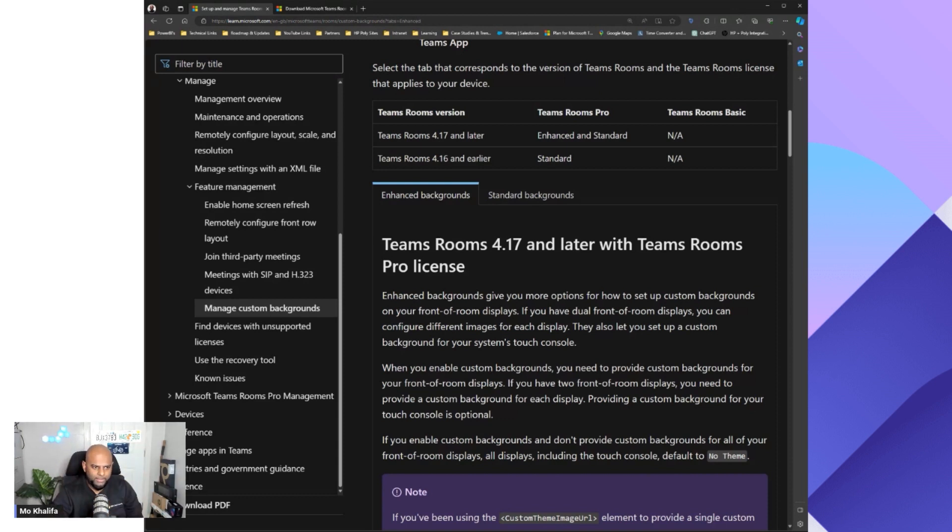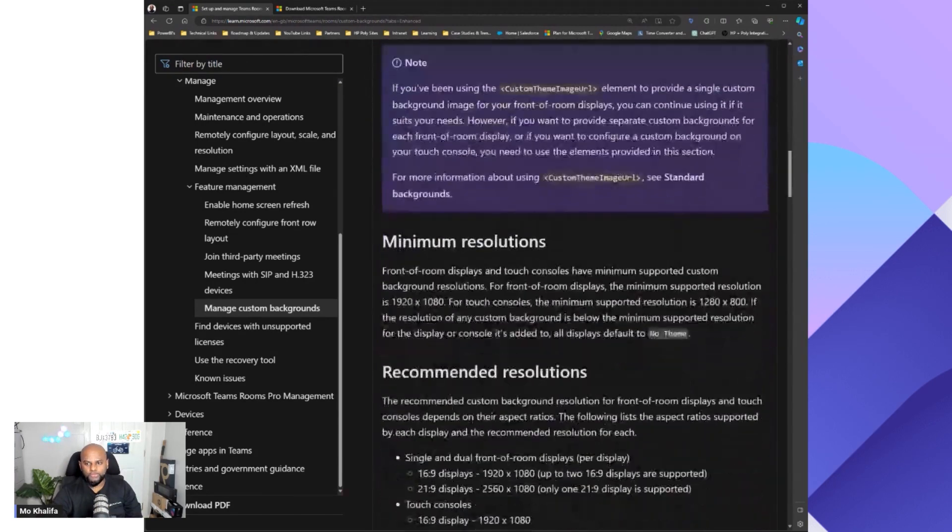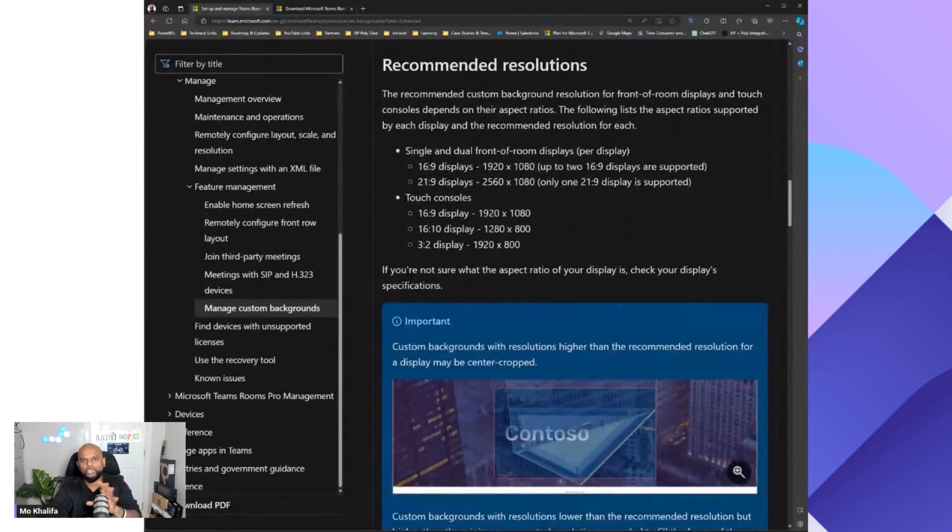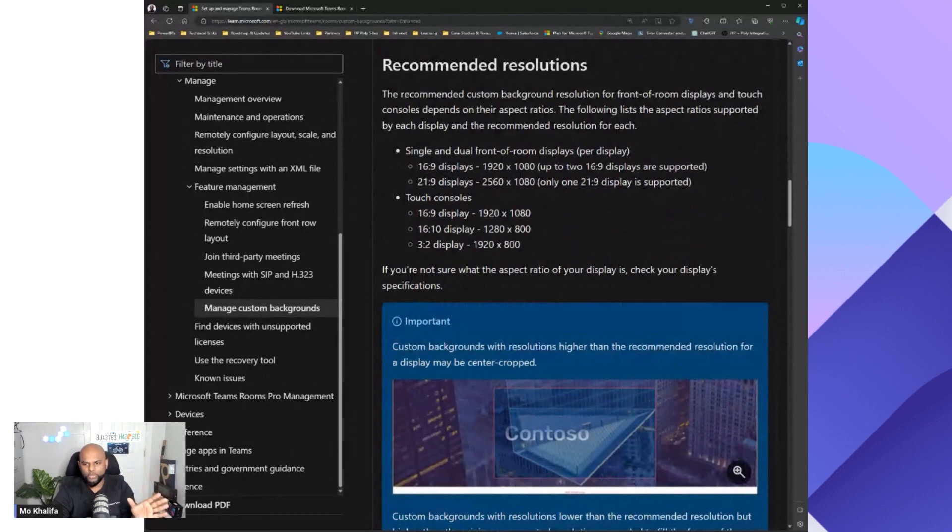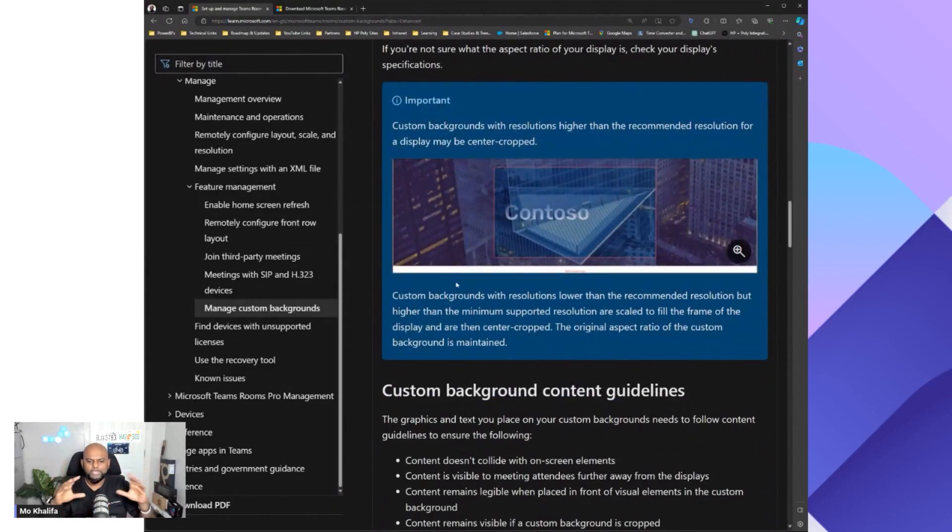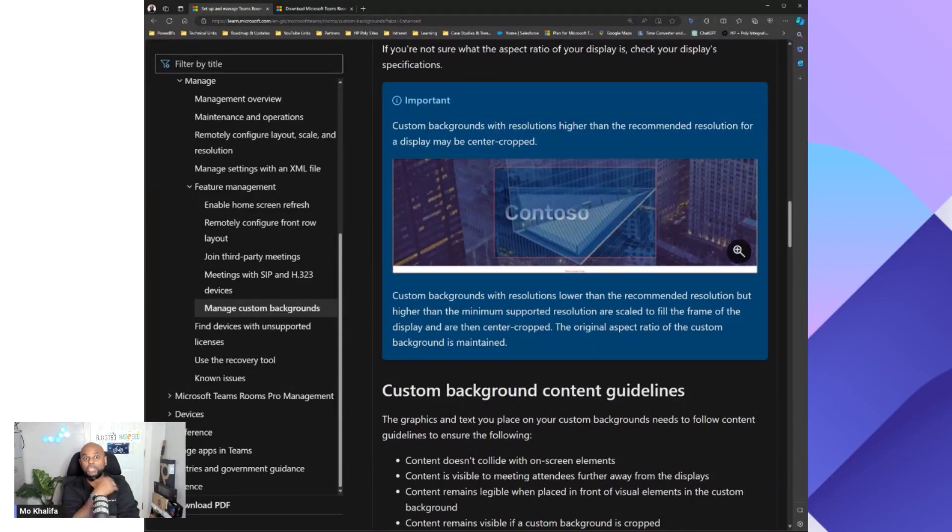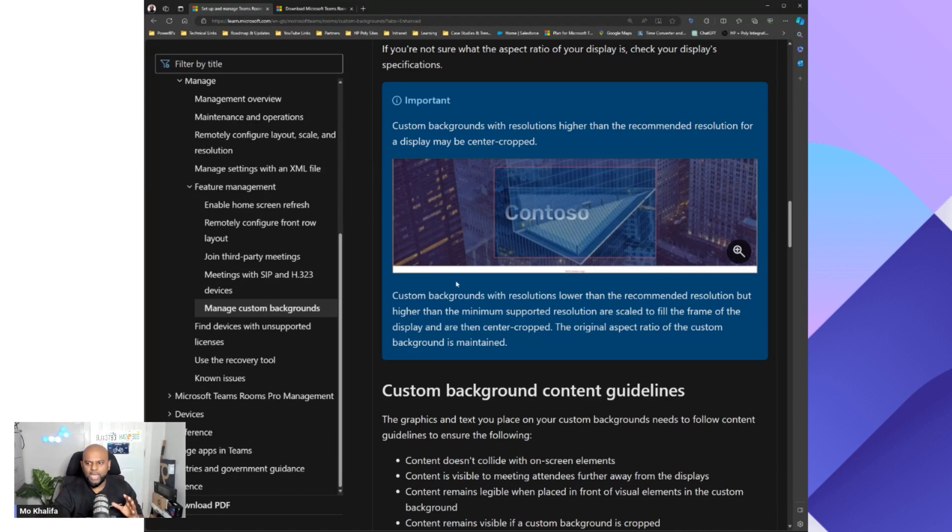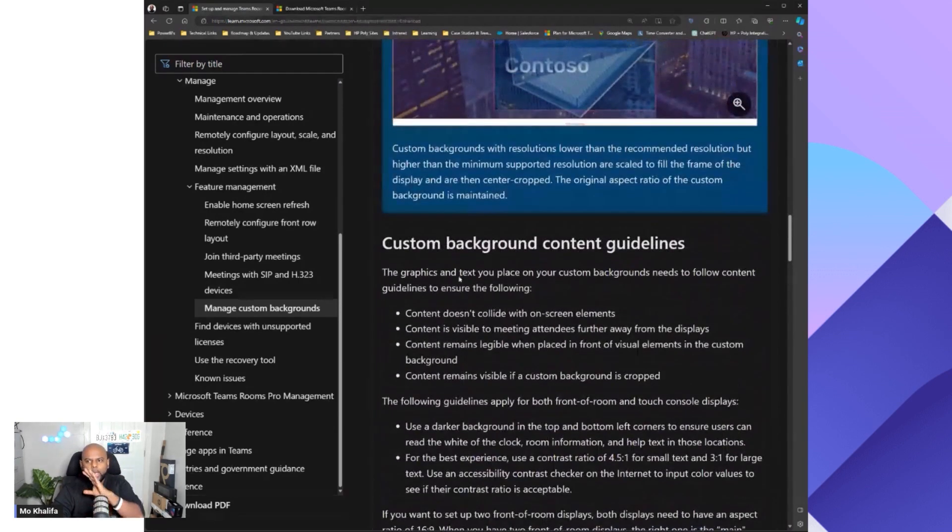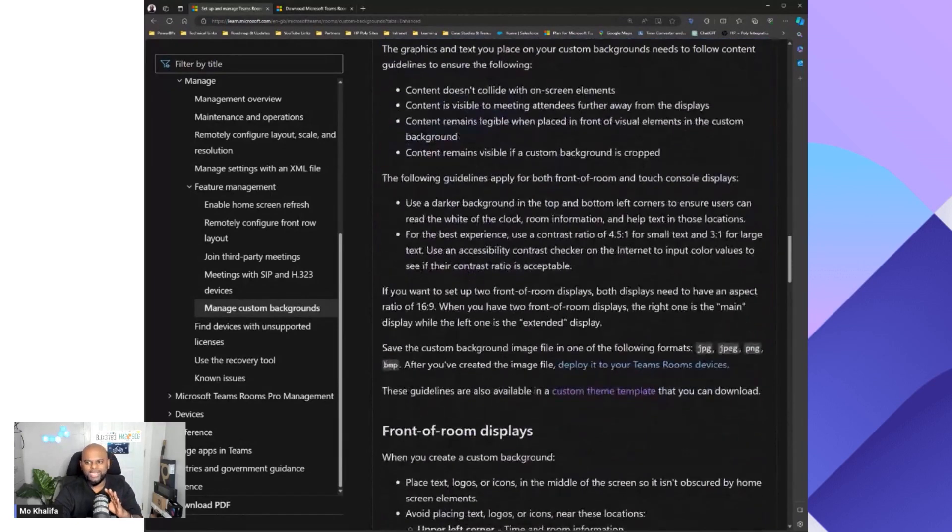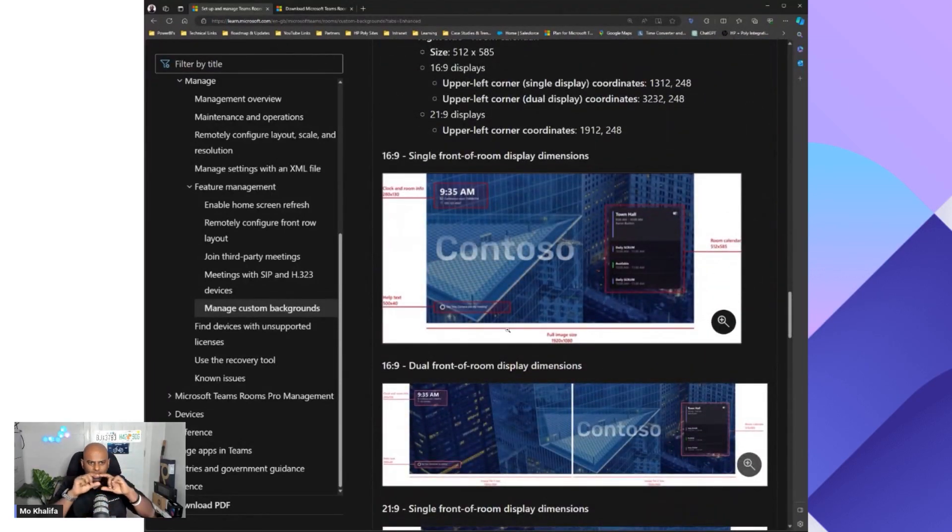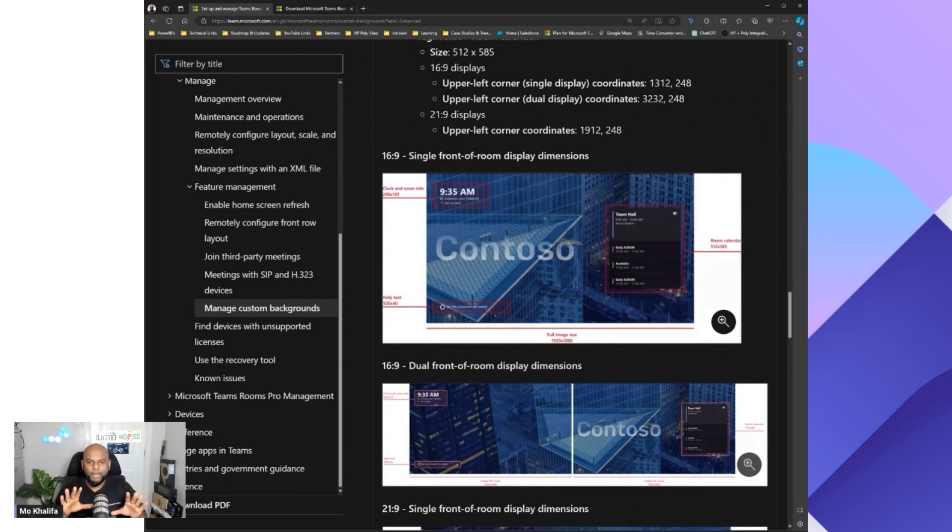When you are using the Teams Rooms admin guide, Microsoft provides you with a whole bunch of information, things like recommended resolutions and what are the resolutions of the image that you want to use, whether it's for the touch console or for the front of room display. And then also things like safe zones. So depending on the background that you use, Microsoft will give recommendations of the colors to use so that it's easy on the eyes and accessibility. But also where Microsoft will have things like the calendar showing or the button showing, they provide you with all the safe zones. You'll see here on this screen of where exactly are the icons placed on front of room, but also touch console as well, so you can make sure that your logos are not hidden away by any icons.